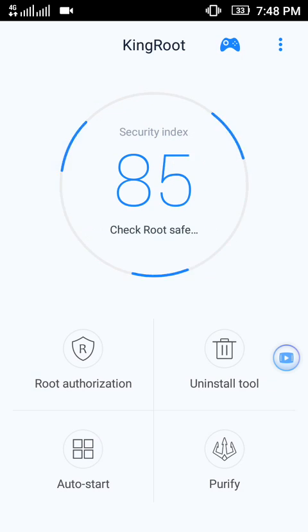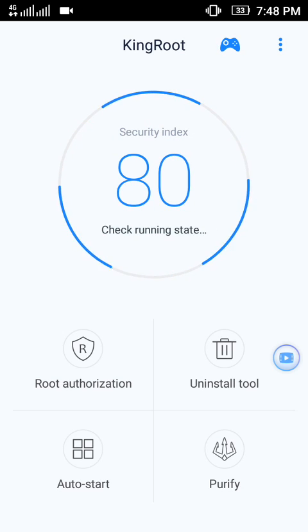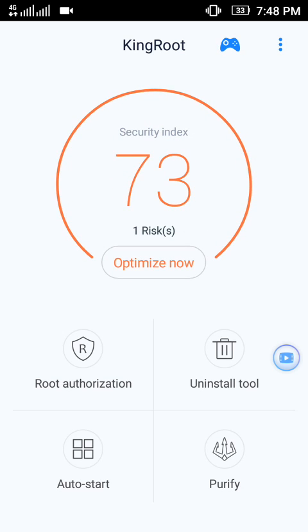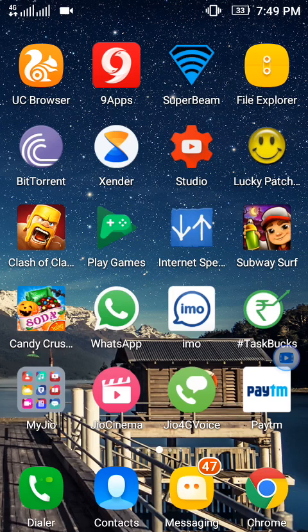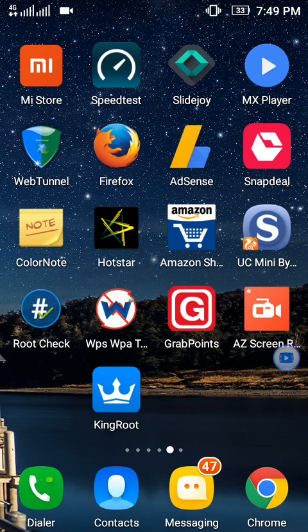My mobile is successfully rooted. Once again, I will check the mobile with the root checker to confirm that my mobile is rooted.